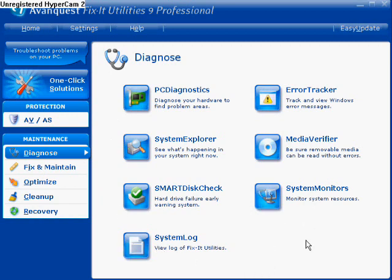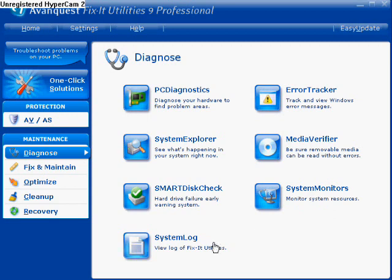Now you have System Monitors — this monitors the system resources of your computer. Then System Log — View log of Fix-It Utilities. This is for the program itself, not for your computer.